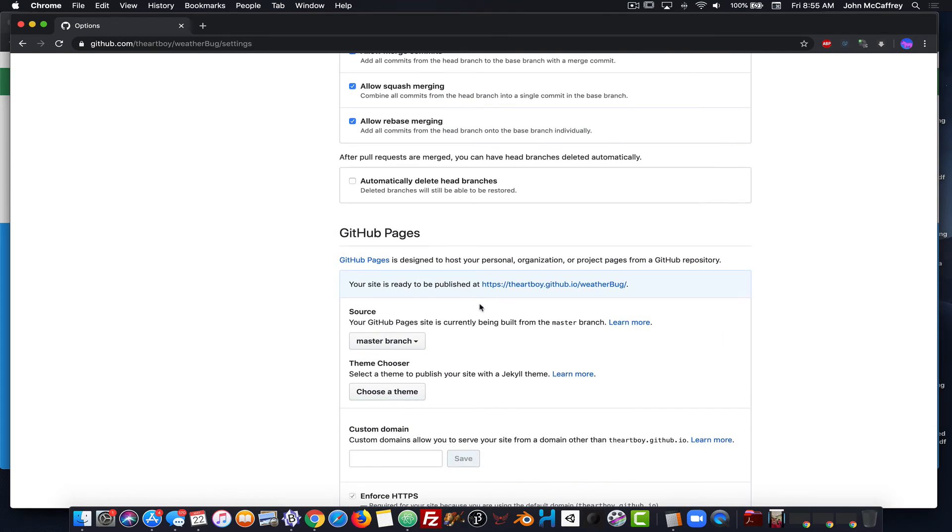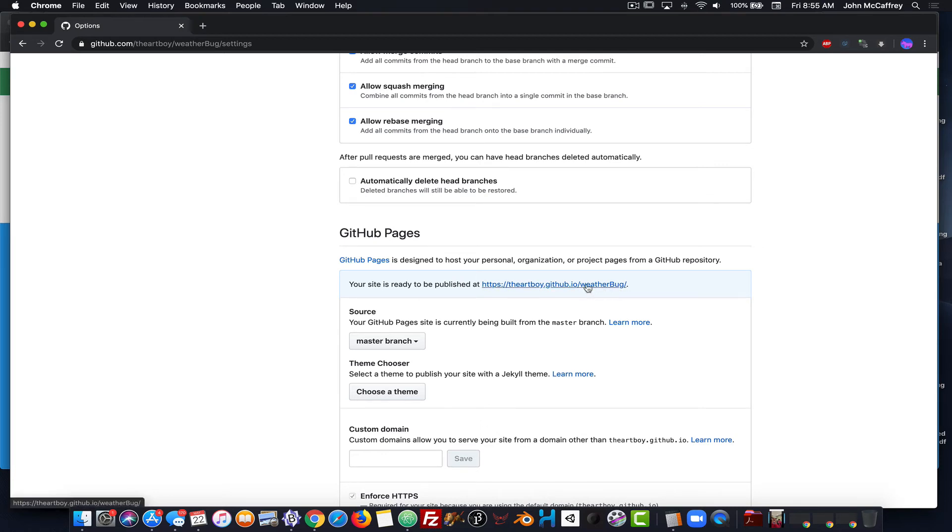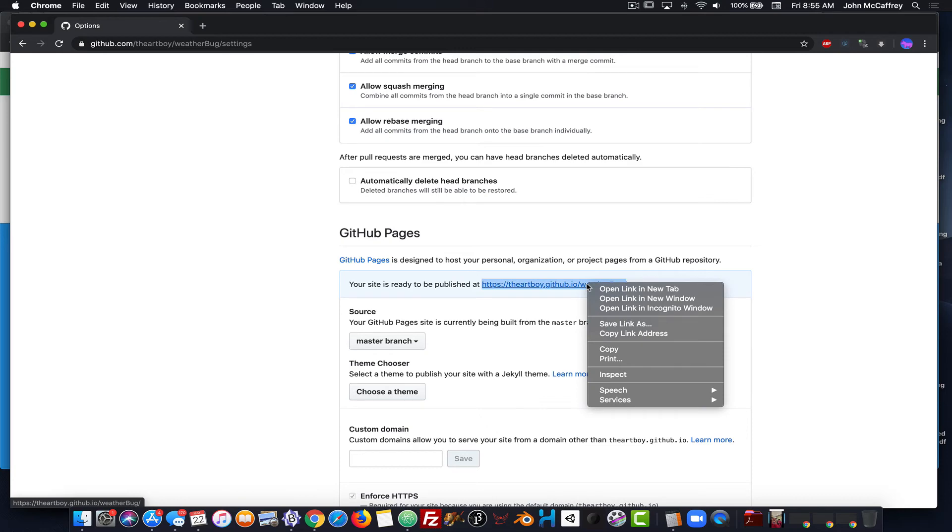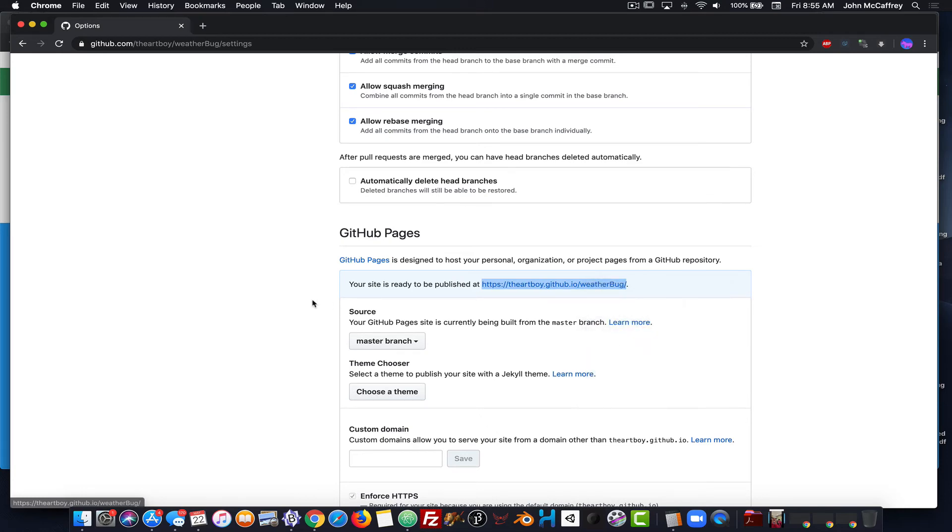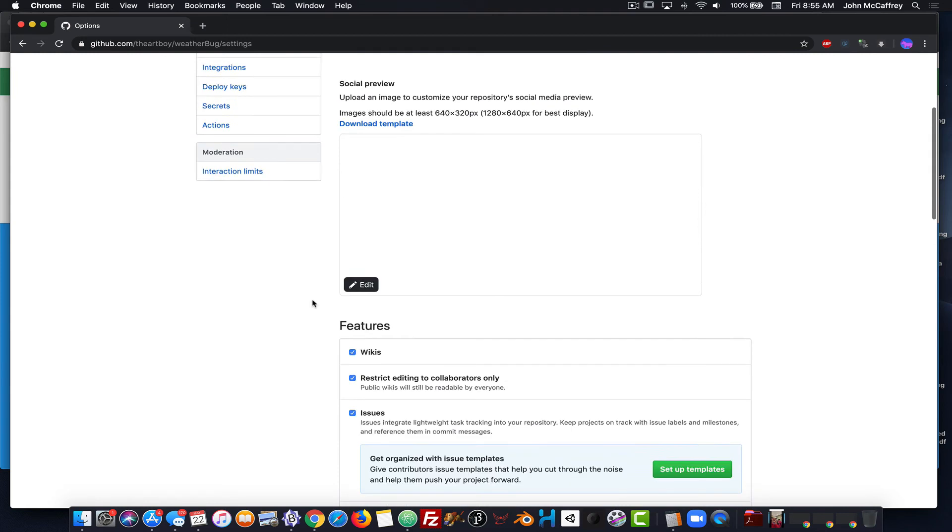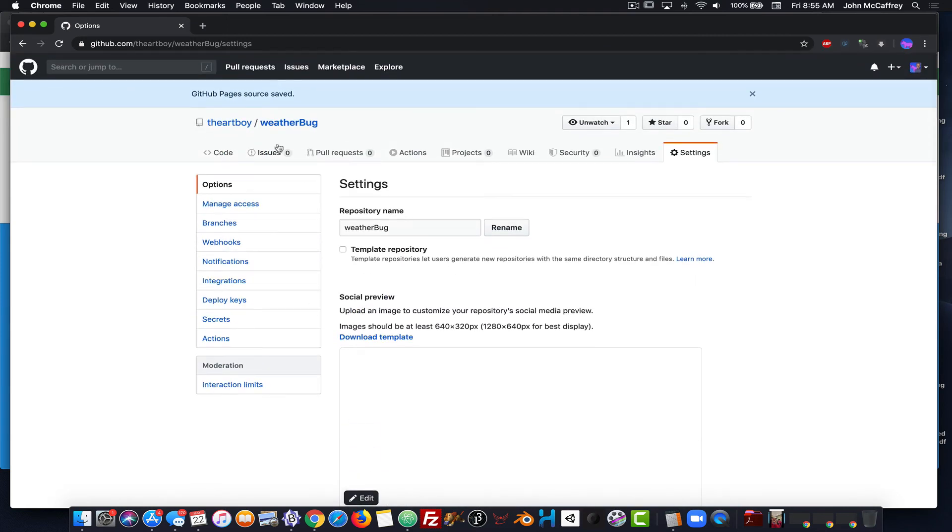And we'll see it's https colon slash slash dartboy.github.io slash weather bug slash. And then we will have to put in the name of the file. And I will show that. So I'm just going to copy this link address. And now go back up, click on the code tab.